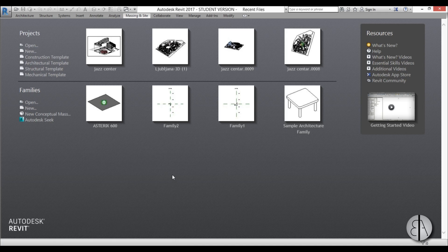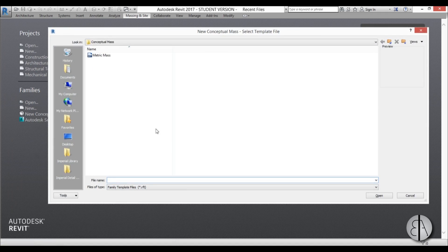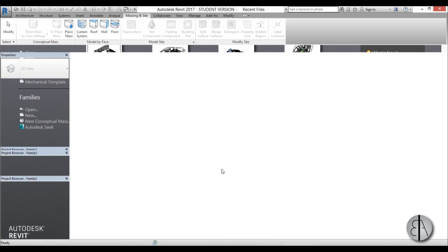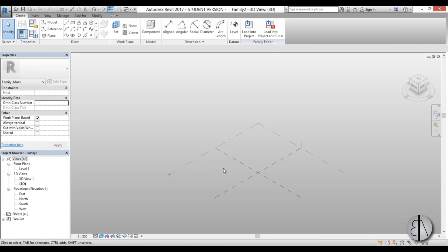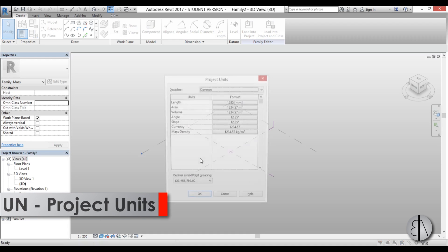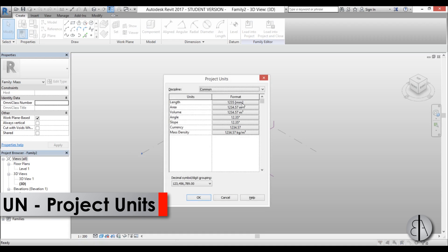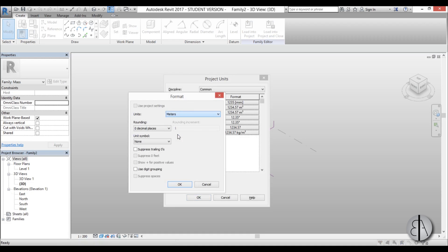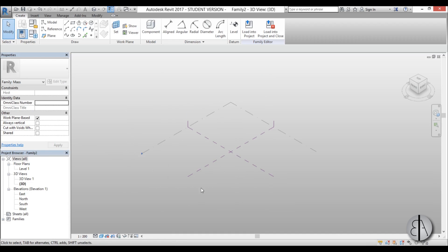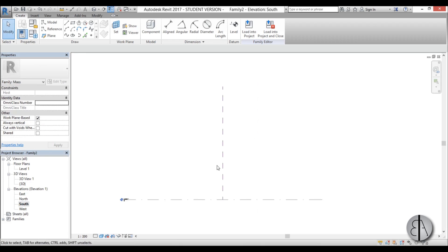Let's get started. Here I am in Revit, so I'm going to start a new conceptual mass model family — just double click that template. First I like to set the units, so I'll type UN for units and set them to meters, then go OK. Now let's go to the South elevation to create some reference planes.